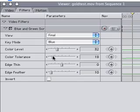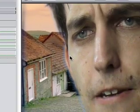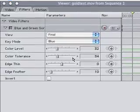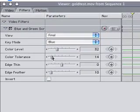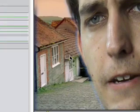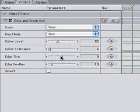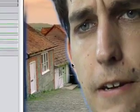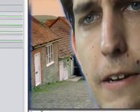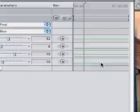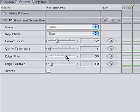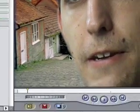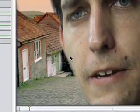And we'll mess with the color tolerance. Possibly less than that. And the edge thin, of course. That just controls the amount of spill that you see on the edges there, as far as I can tell. And we want to get rid of, obviously, as much of that blue as we can and not make it too blurry.